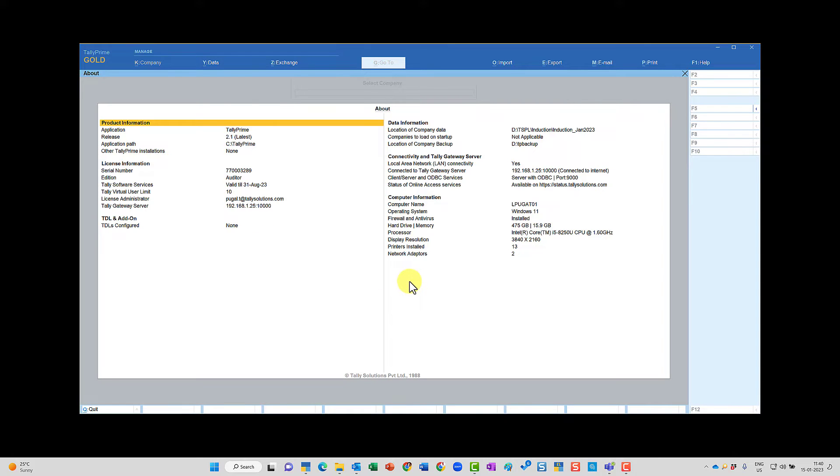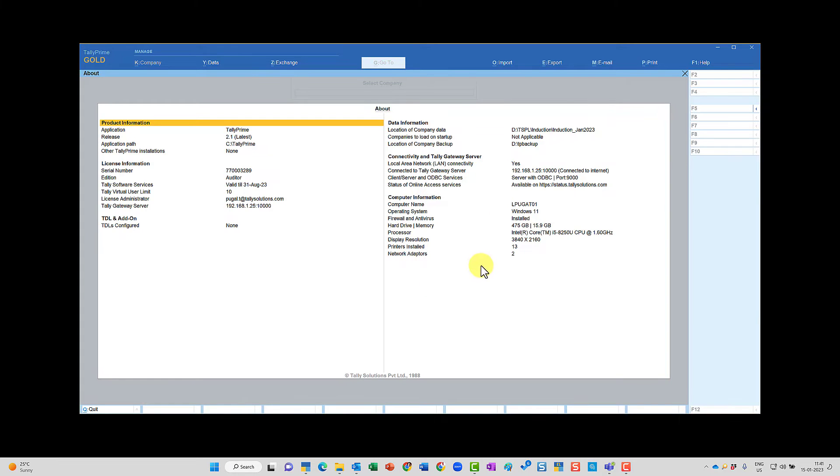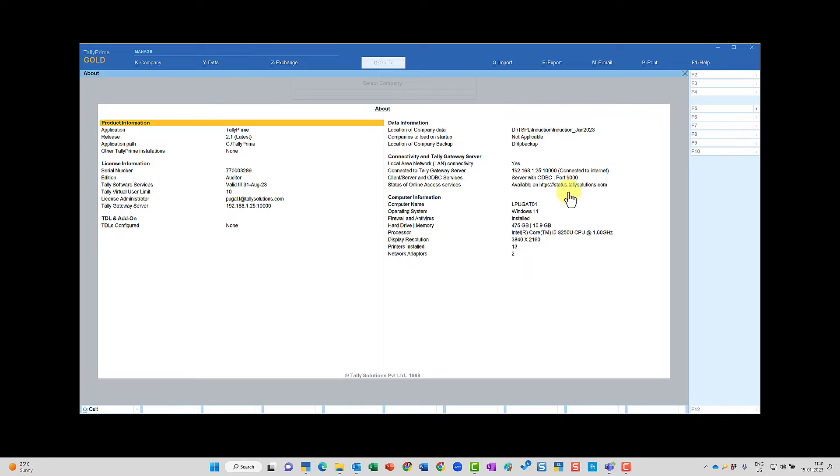This information will be very useful especially when you are seeking some technical support from any of the Tally experts. Generally as an accountant we are not so techno-savvy, but sometimes the technician would want to understand your Tally system's information or configuration. In that case you can quickly open up this about and share the screen with the concerned person so they would know exactly the system information by looking into this data.